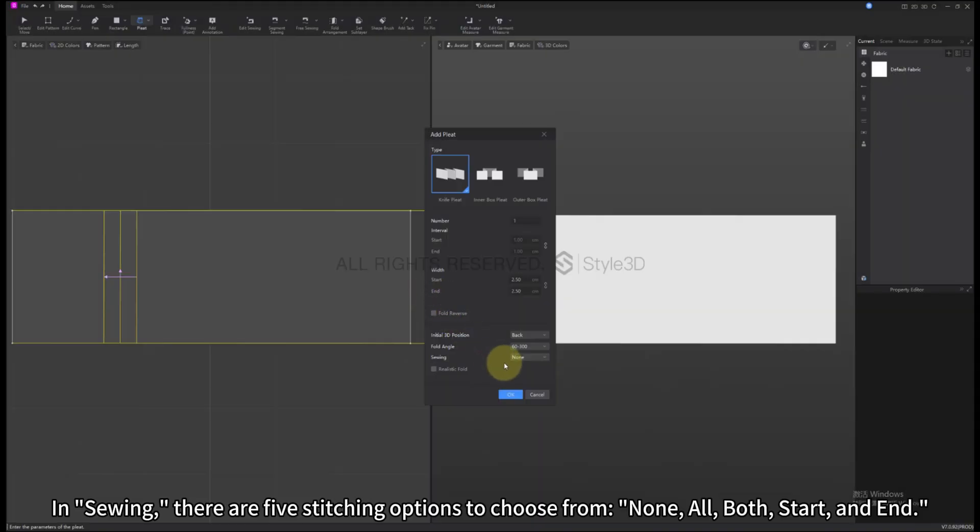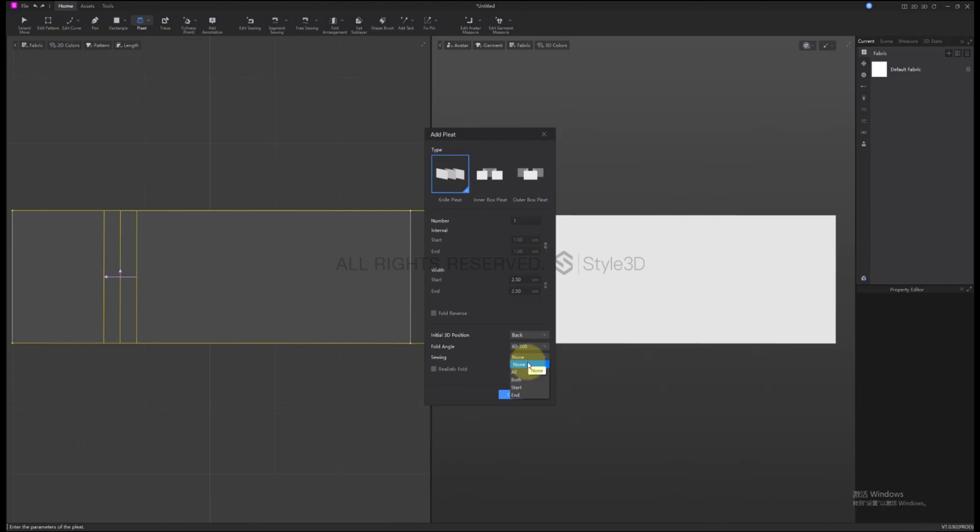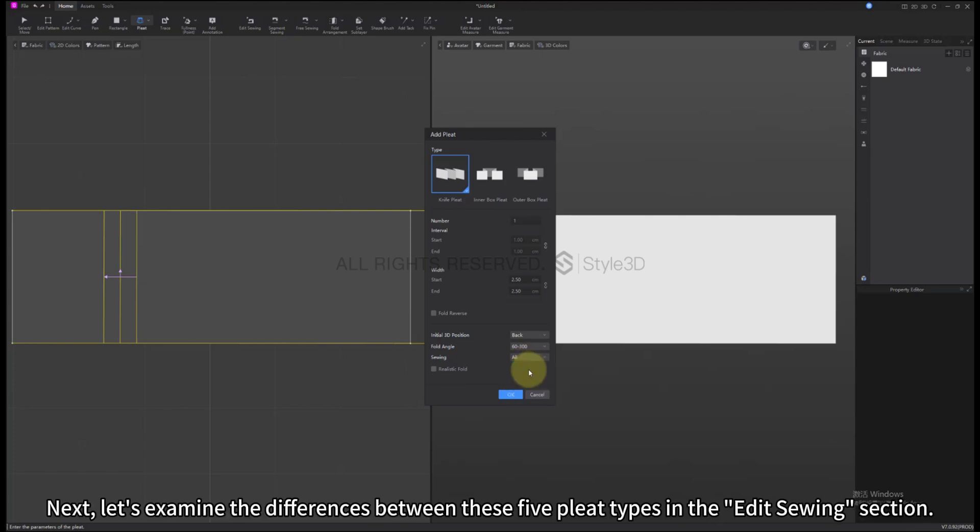In sewing, there are 5 stitching options to choose from: None, All, Both, Start, and End. Next, let's examine the differences between these 5 Pleat types in the Edit Sewing section.